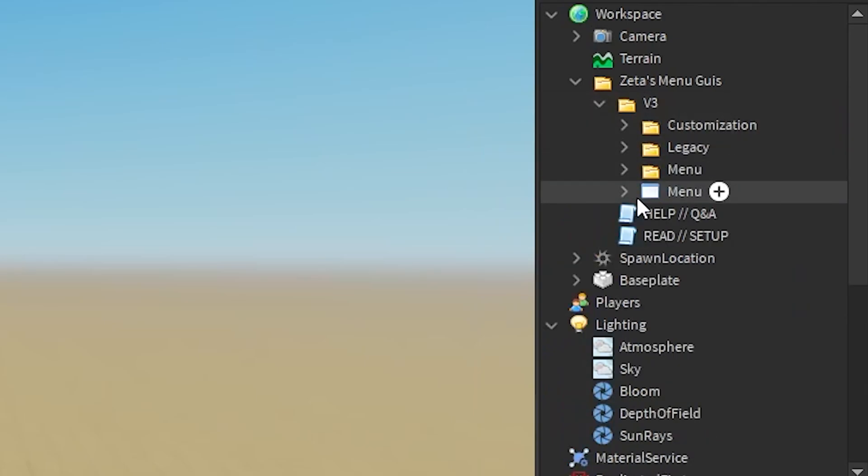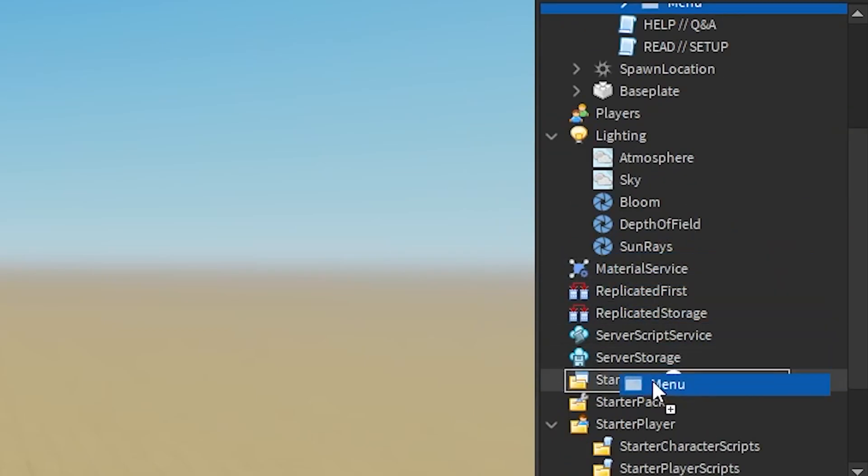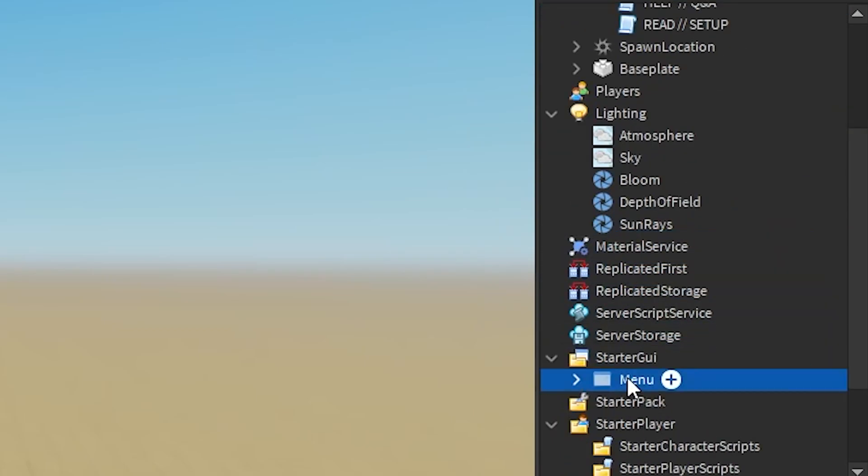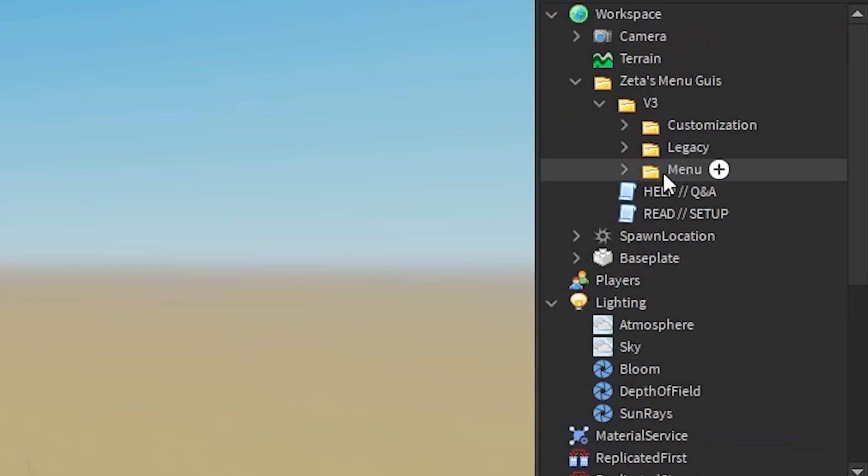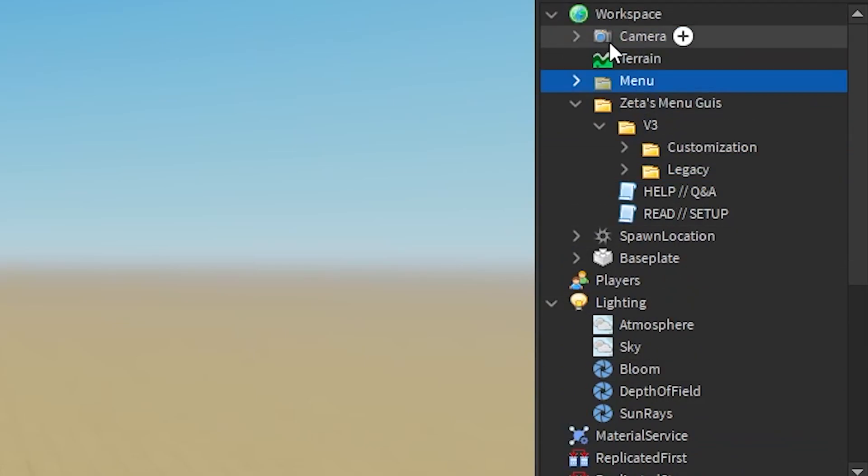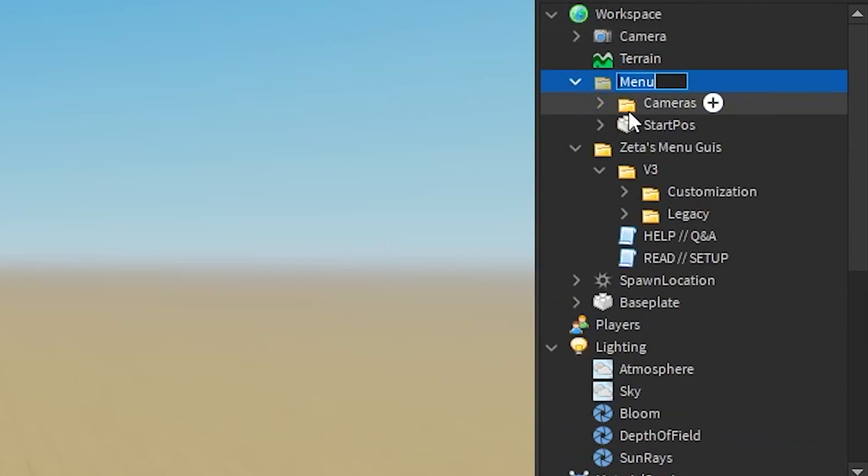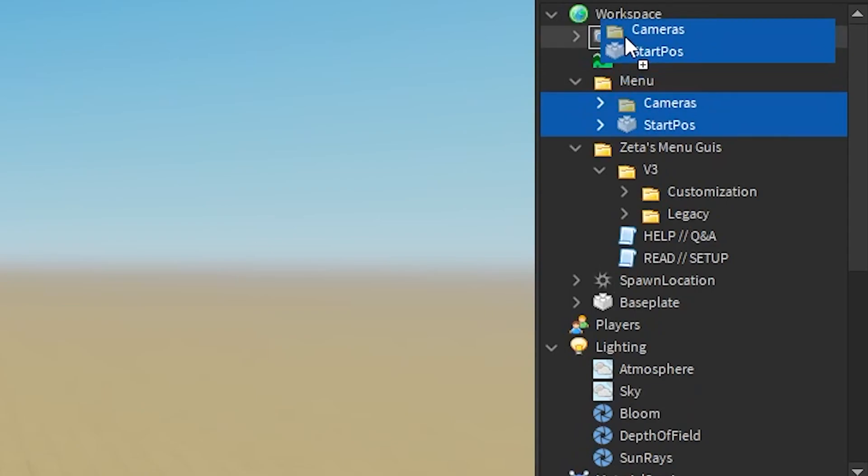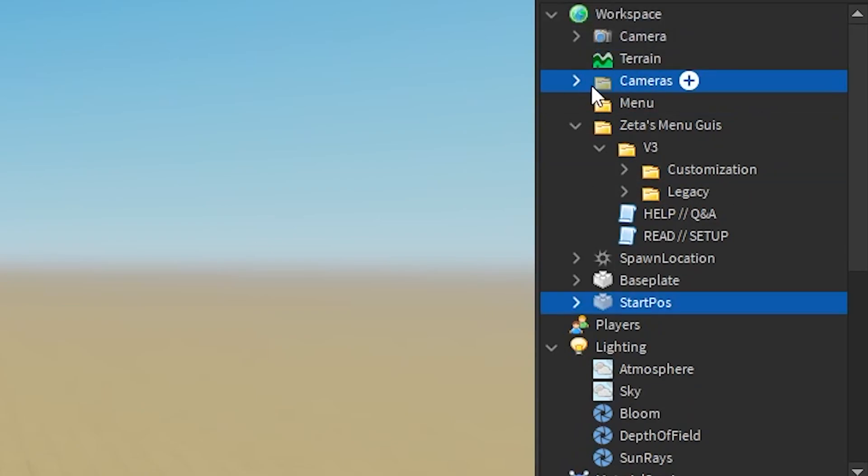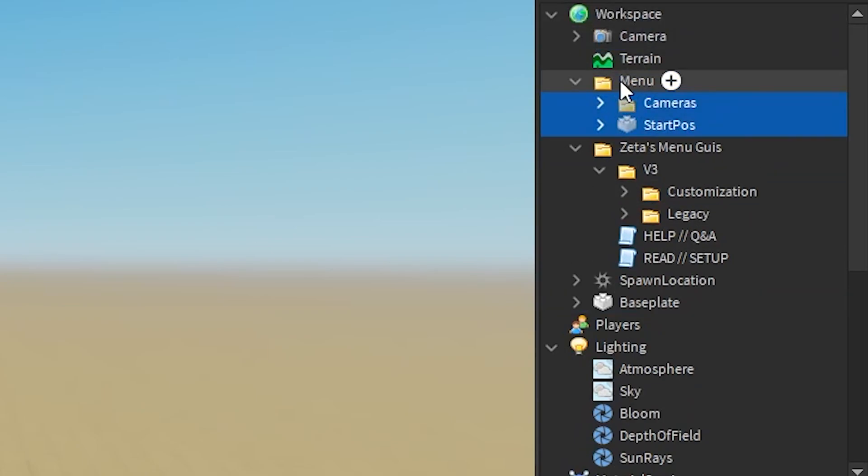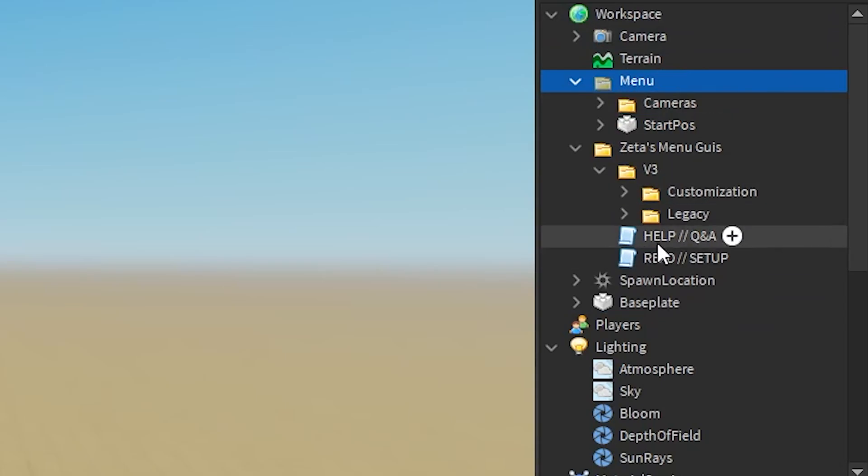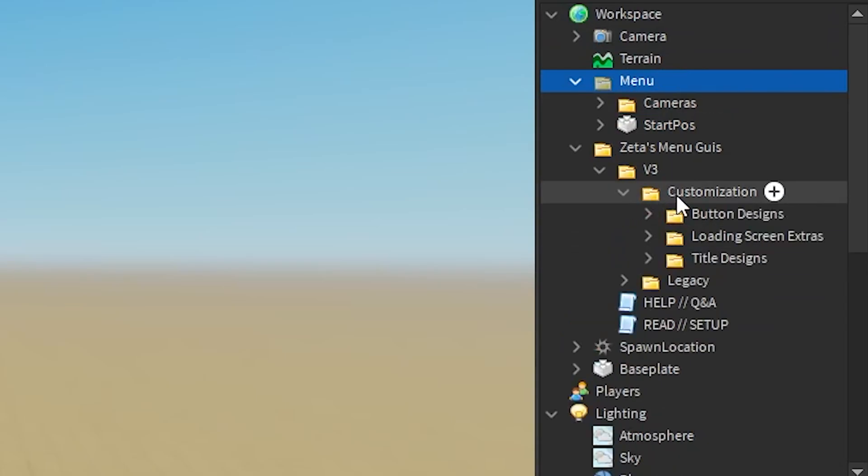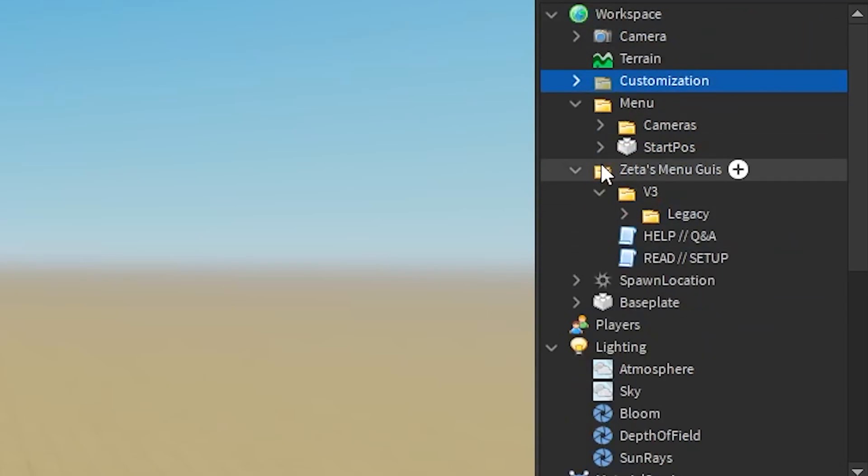Inside of V3, we'll open those, insert this into StarterGui, insert this into Workspace. Make sure you don't insert anything else, like if you insert this into Workspace, don't do that. You need to insert this into Workspace. Then, customization, we'll drag this into Workspace.